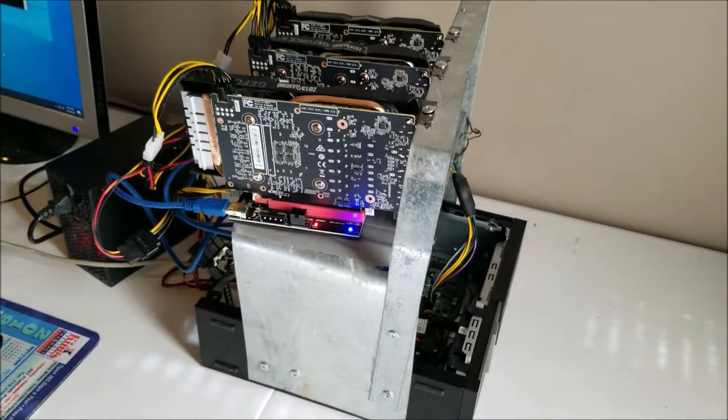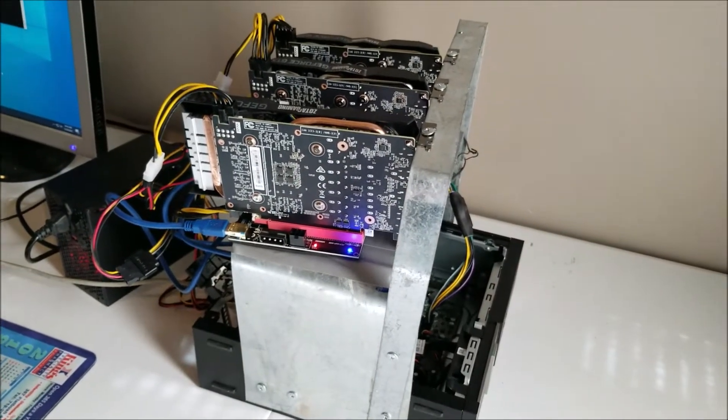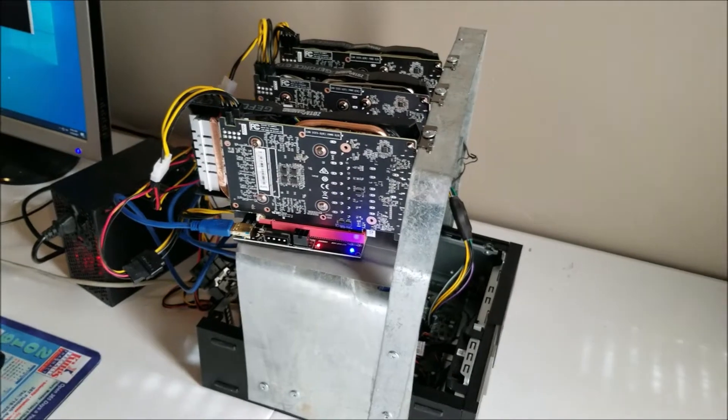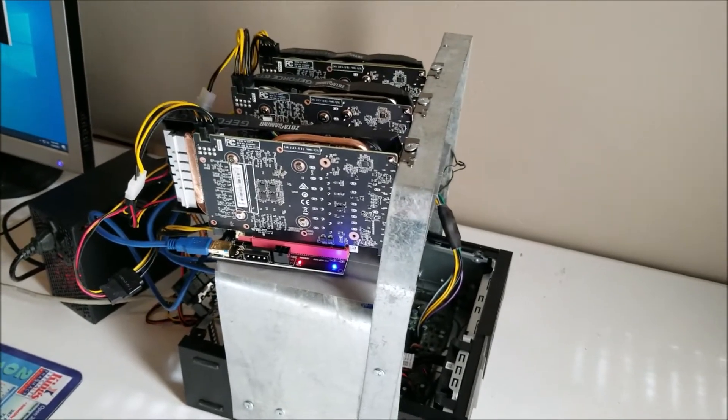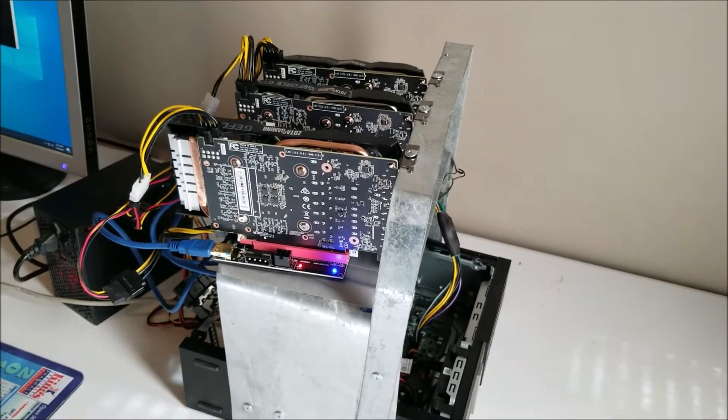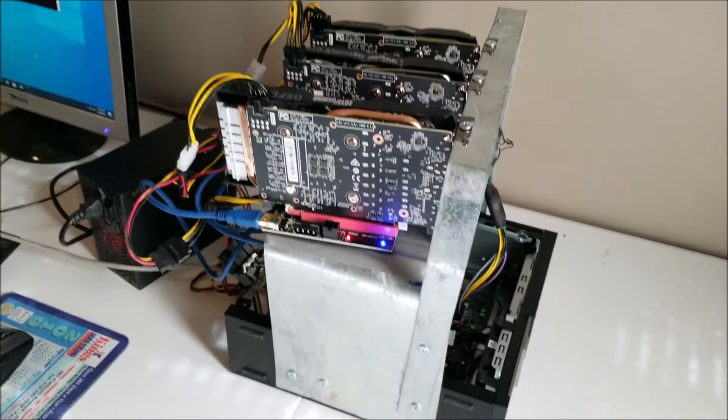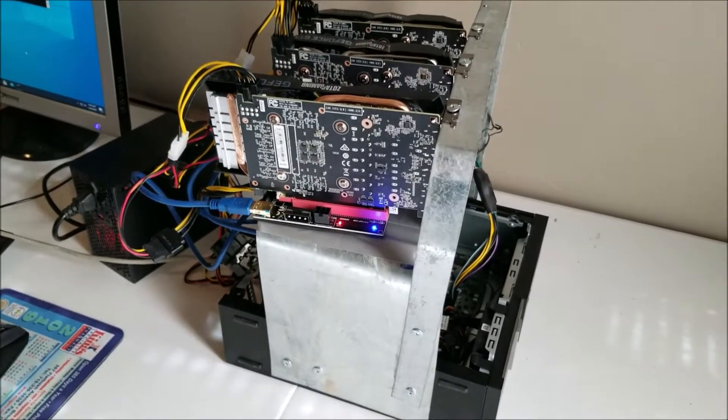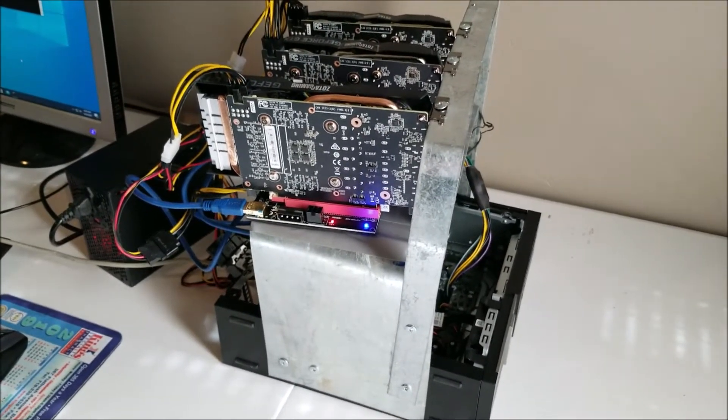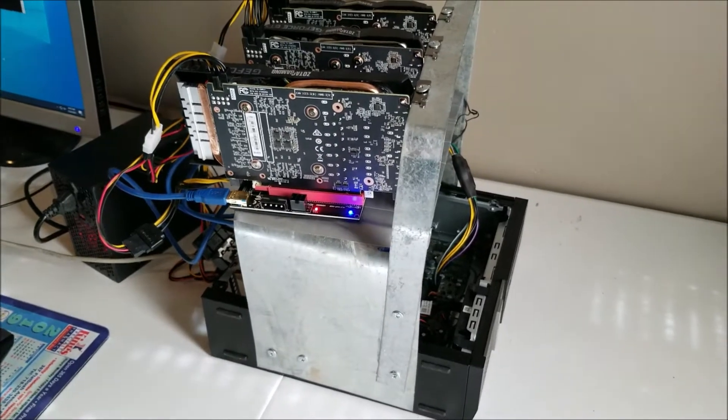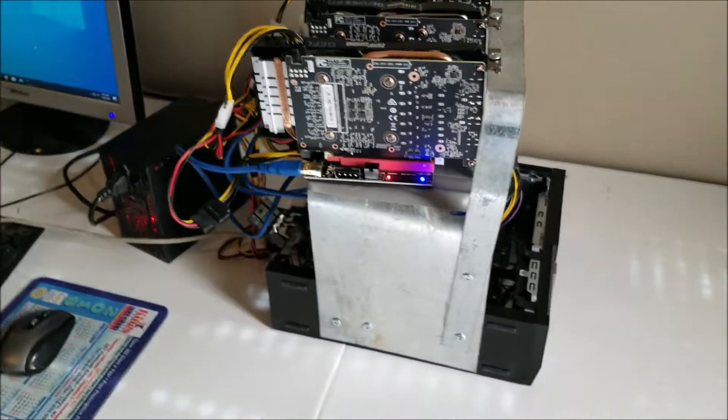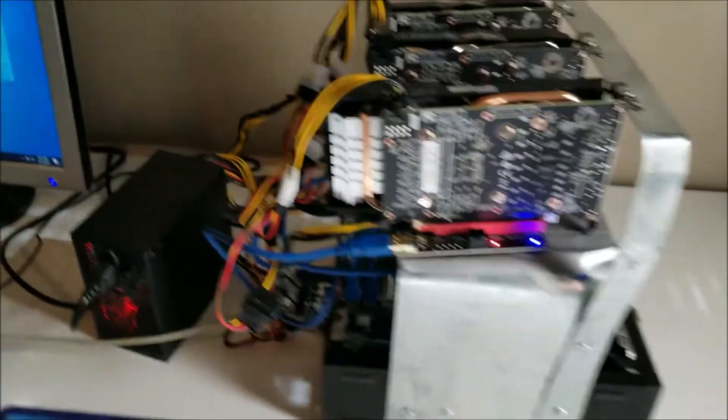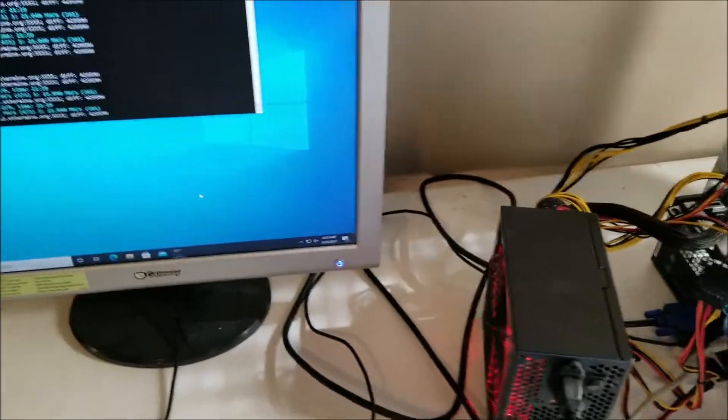So each one of these cards I think is probably making me around four or five bucks a day right now. So I mean these three are probably making me about $14, $15 a day right now. But as you know that can vary. That can come down. The price of crypto can crash and there's a lot of variables in that.